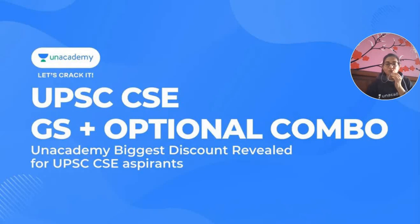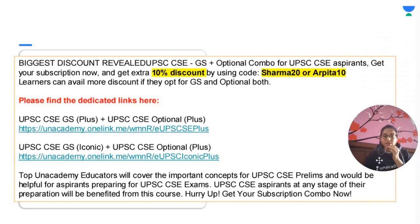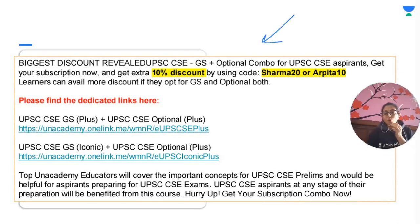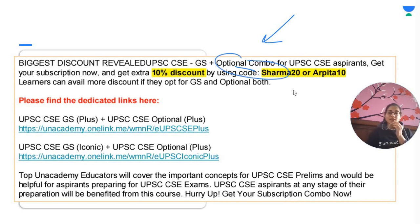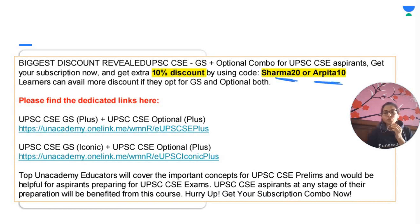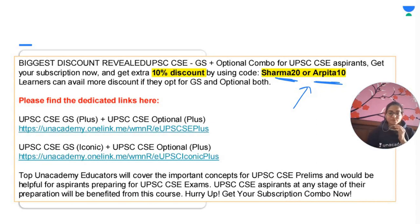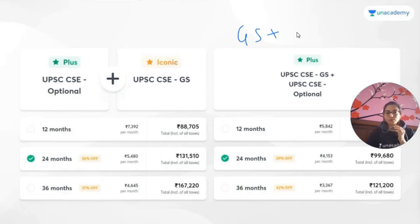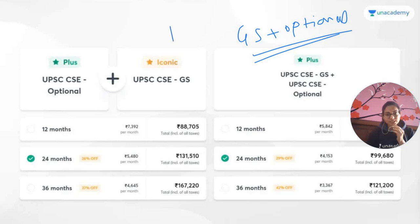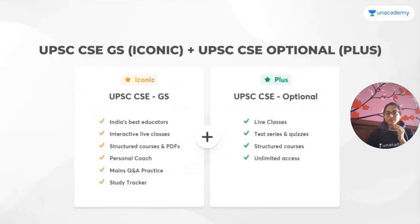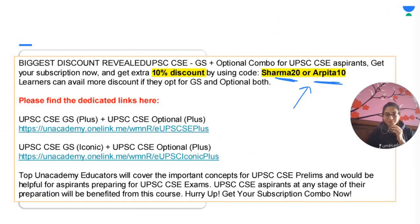These were the important topics in disaster management. Unacademy Plus has launched a GS plus optional combo — you can get 10% discount on your subscription using the code SHARMA20 or ARPITA10. I am starting history sessions from next month — Ancient, Medieval, and Modern. Thank you everyone for participating in the session; it was great teaching you all.